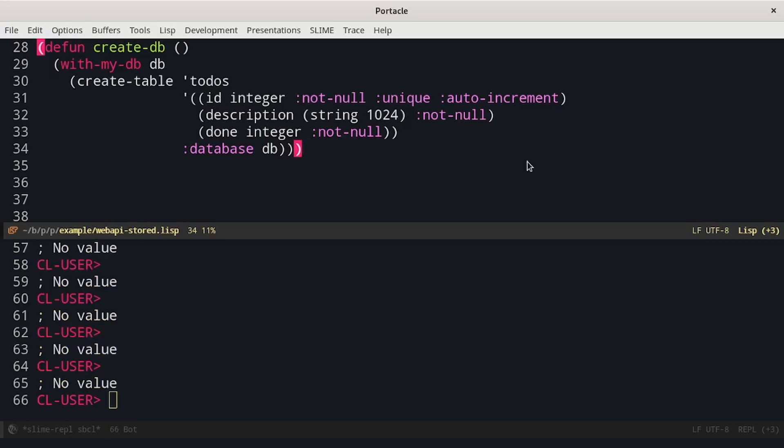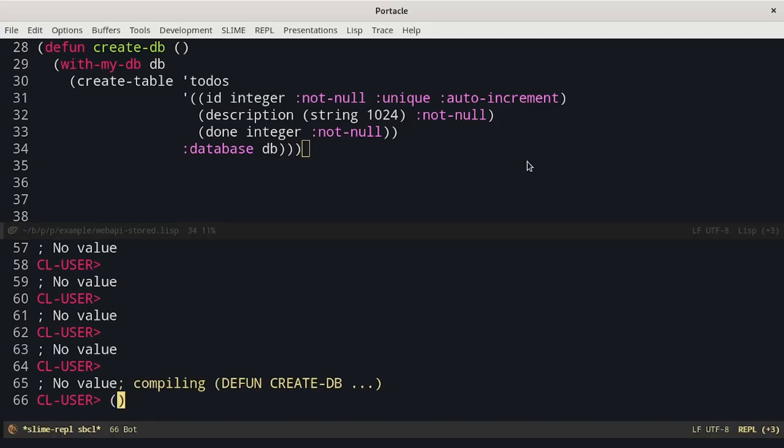The first query we have to run is the create table. We just need a single table with three attributes: the id, the description, and the done flag. SQLite doesn't have a boolean type, so we have to use an integer instead. id will be the primary key, which is auto-increment. We run this function to create the database.